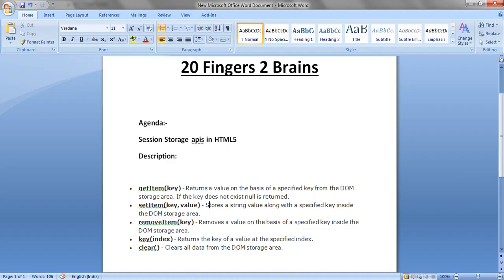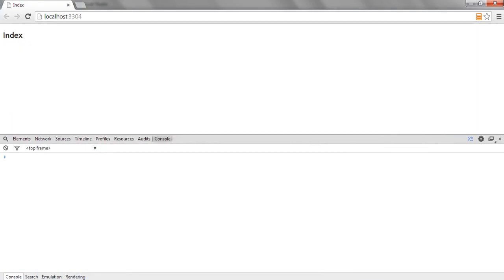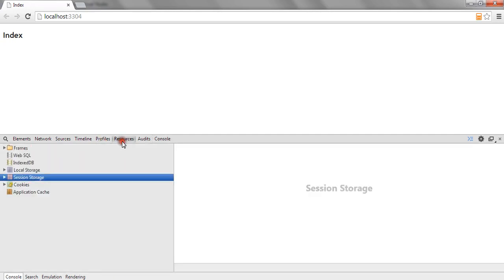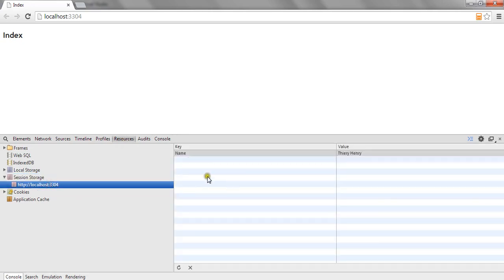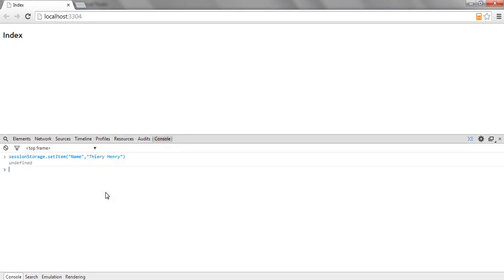While creating a key in the session storage, we will be using the SetItem API. This API needs the key and the value. I am using SetItem to set the session storage. Now if I go to the session storage section, I can see one key present under session storage.